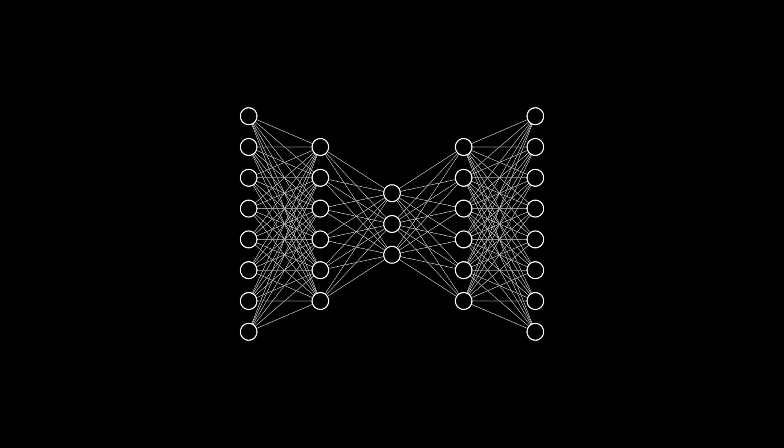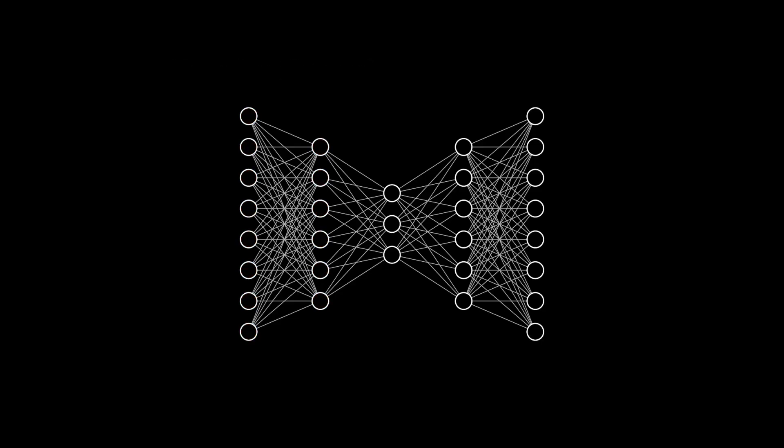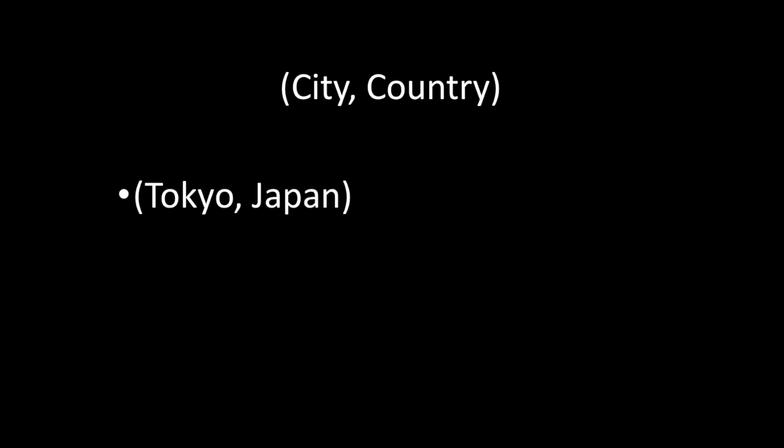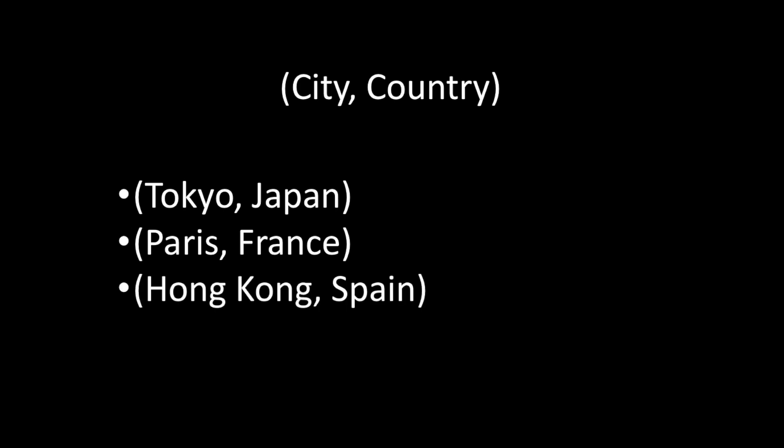The left part of the network is called the encoder. Its job is to transform the original input into a lower-dimensional representation. That sounds pretty complicated, so let's take a couple minutes and discuss what it means to project something down into a lower-dimensional representation. Imagine your two inputs are city and country. Maybe you have Tokyo, Japan, Paris, France, and so on.